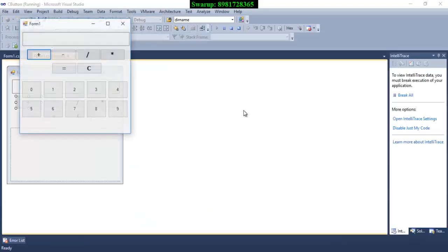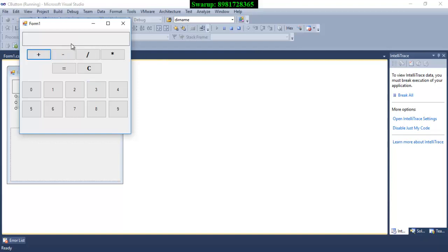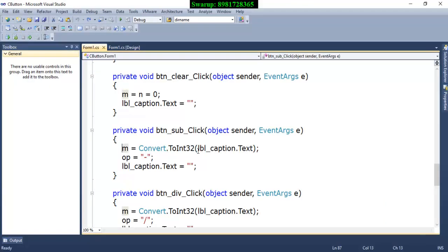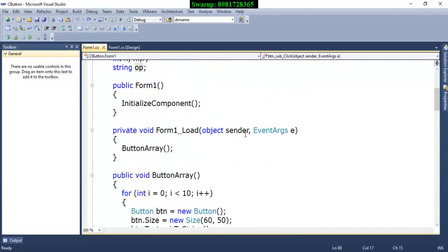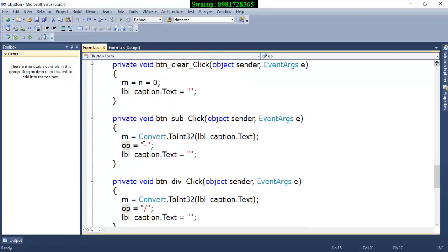Now, how is the flow of control taking place? First, you will click any of the values — the value comes into the label. Then you click any of the operators. The moment you click the operator, two things have to take place: first, I will register this value in a particular variable so the label can be cleared, and at the same time, which operator I clicked must also be kept in mind. Suppose I'm clicking the plus operator — the value is no longer in the label because I'm supposed to give a new value. The previous value is stored in a variable, and this particular operator also has to be retained. So when I click the operator button, the first thing you do is fetch the value from the label, which is by default text type, convert it to integer type, and store it in a variable. The respective operator symbol is stored in the string variable, and you clear the label so the next value can be provided.